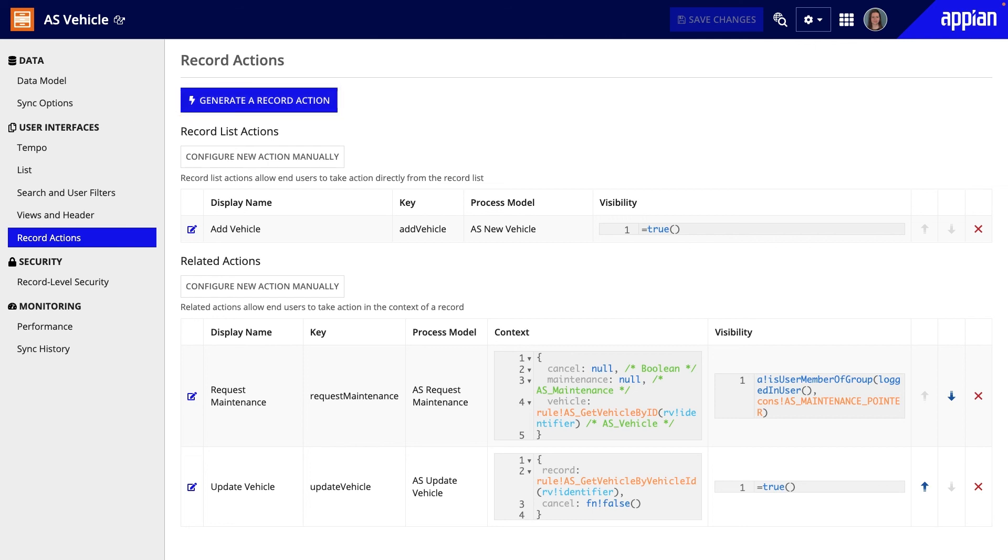However, this course will teach you how to build process models from scratch. This will make it easier for you to create or maintain process models once you join a real-life Appian project.